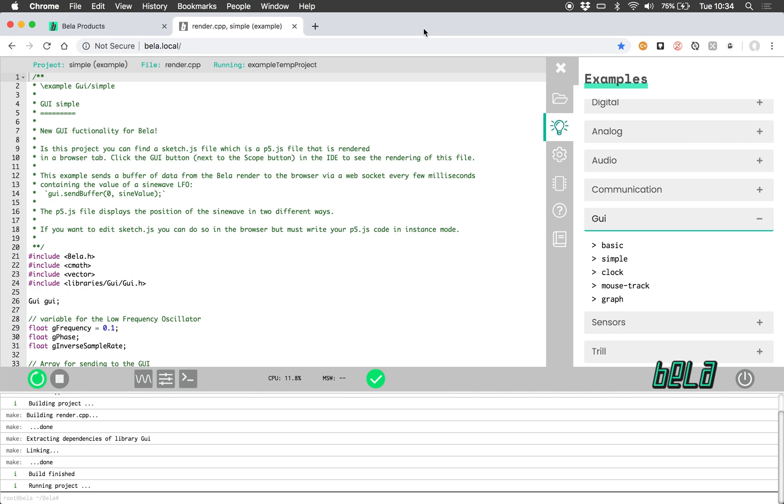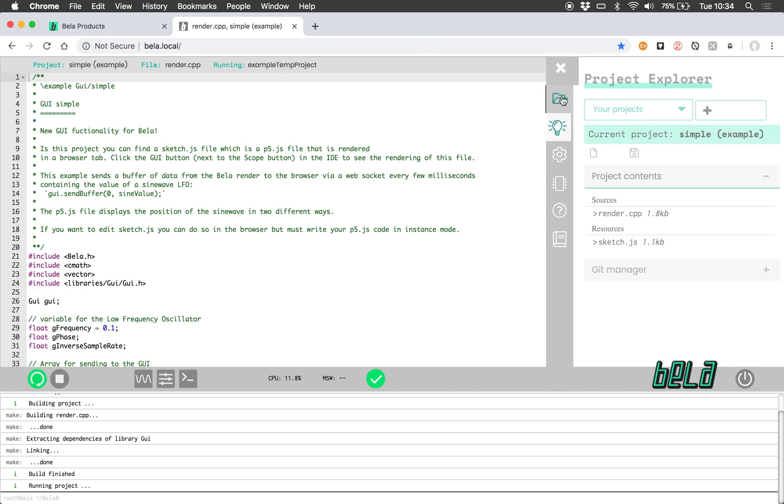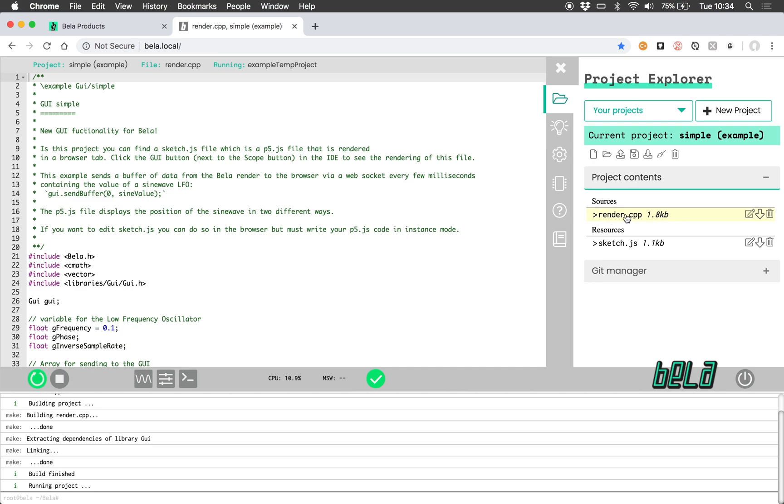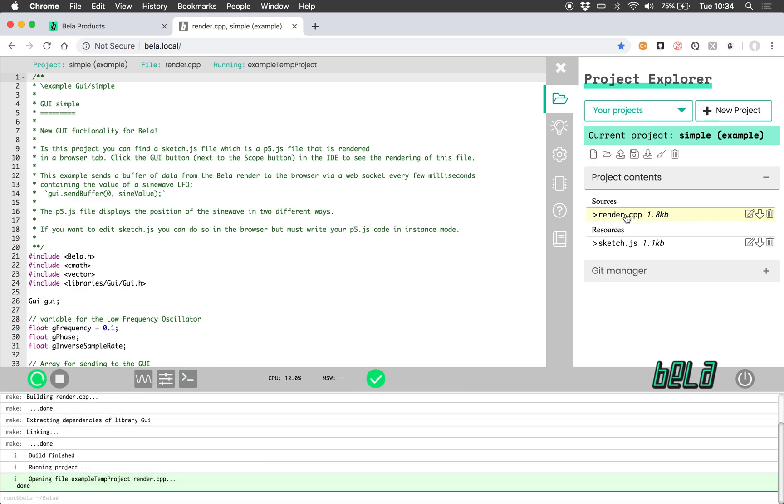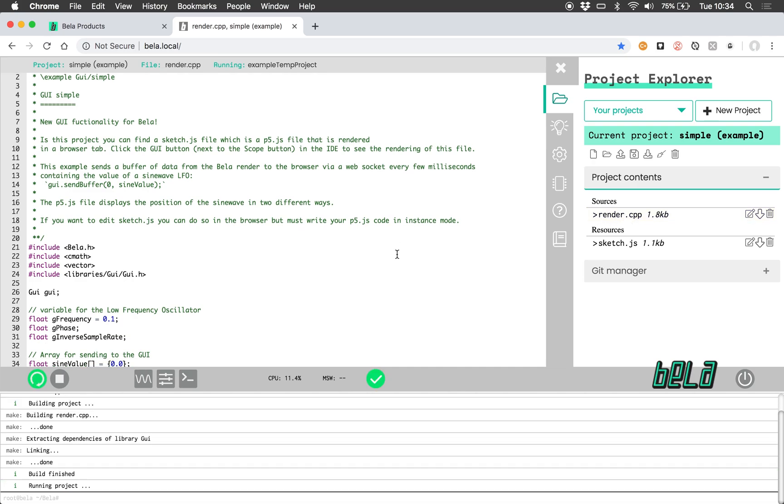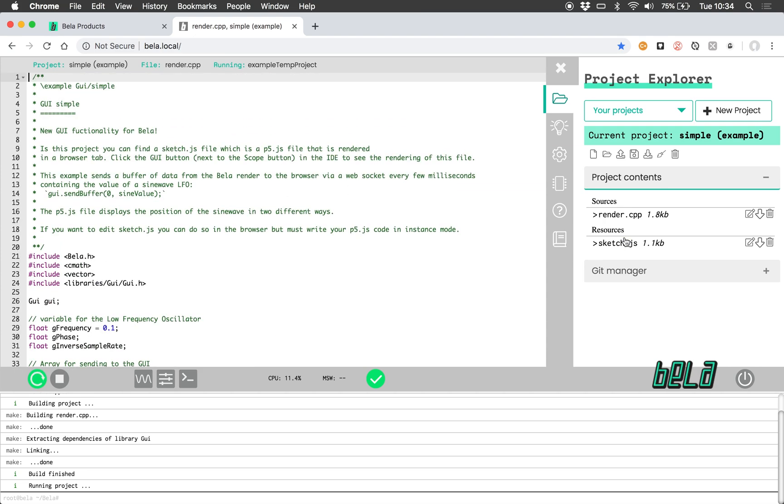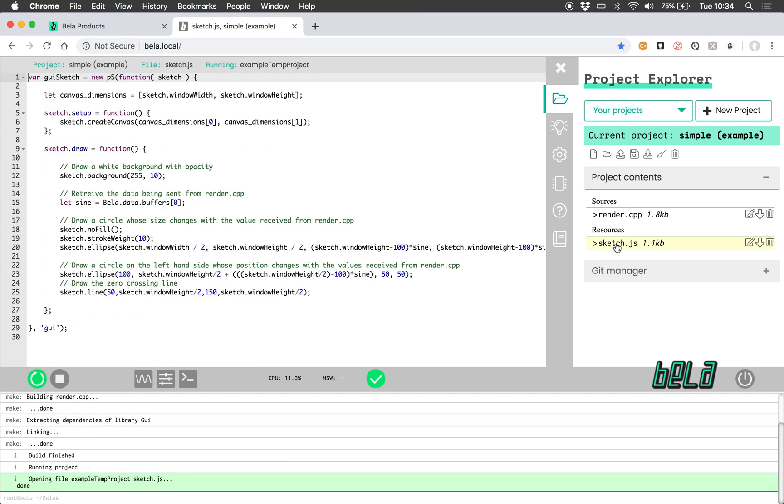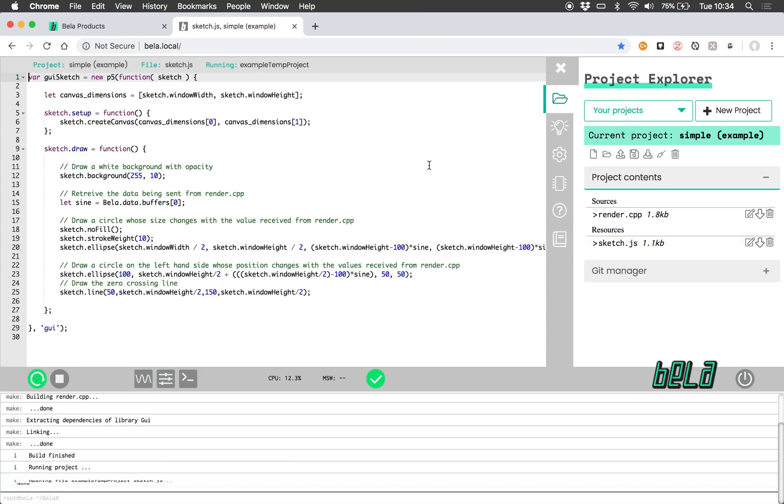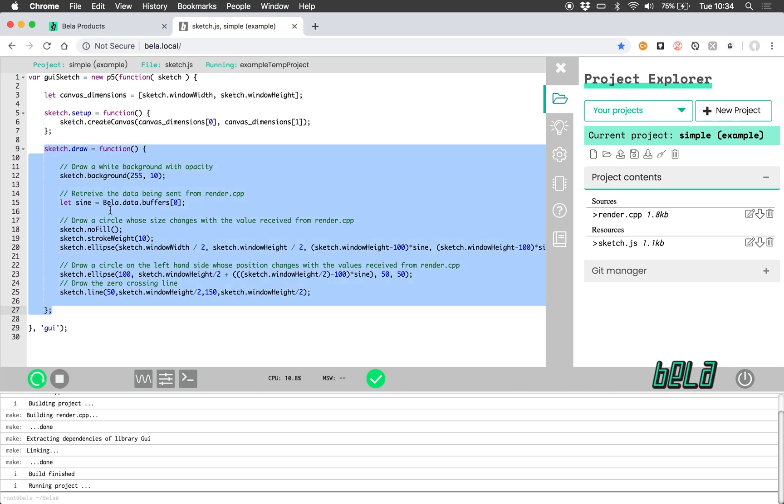So if we look at the project explorer tab here, we'll see that alongside the render.cpp file, which is the one that we've been looking at, there is also a sketch.js file. And this file is written in p5.js, and this is where the GUI is generated.